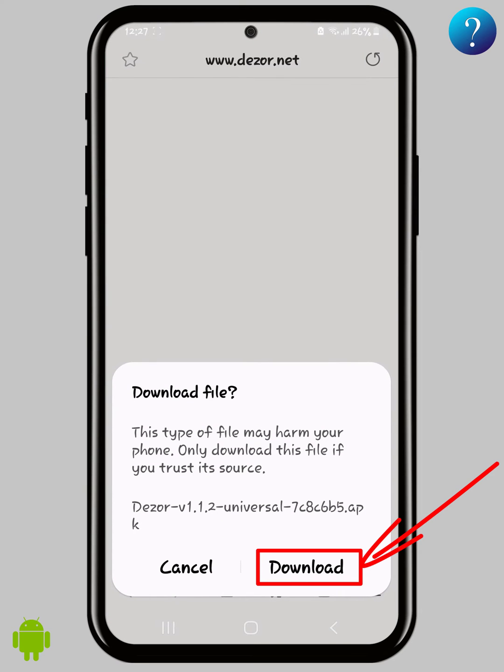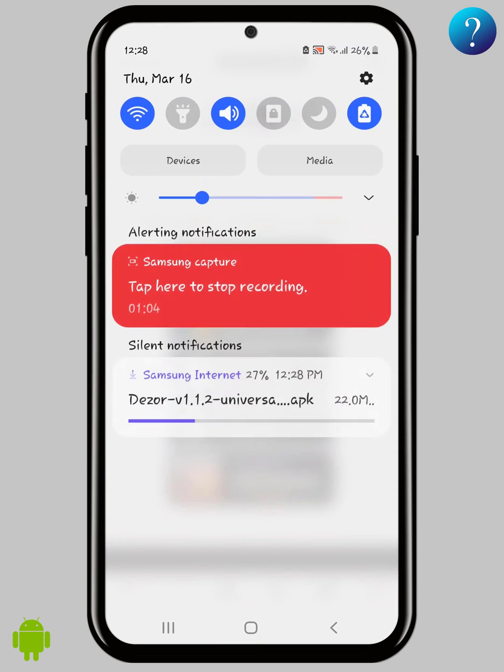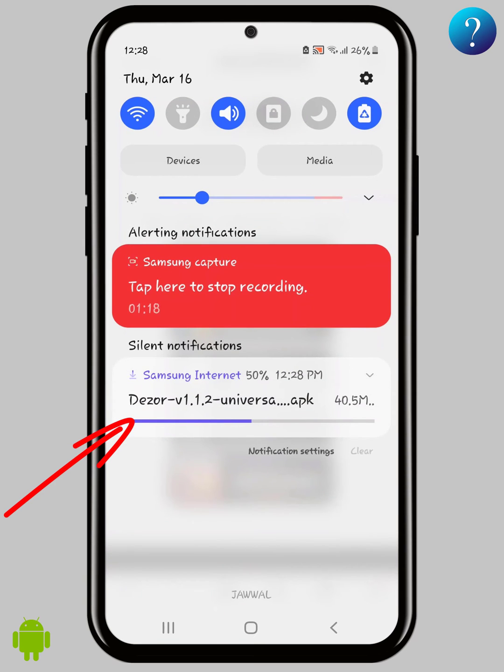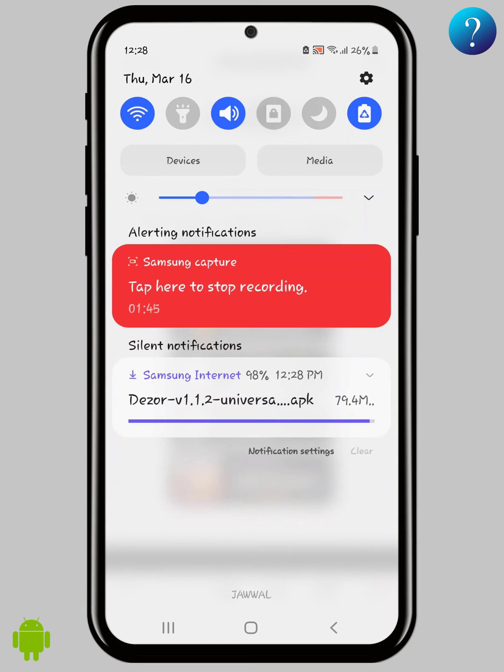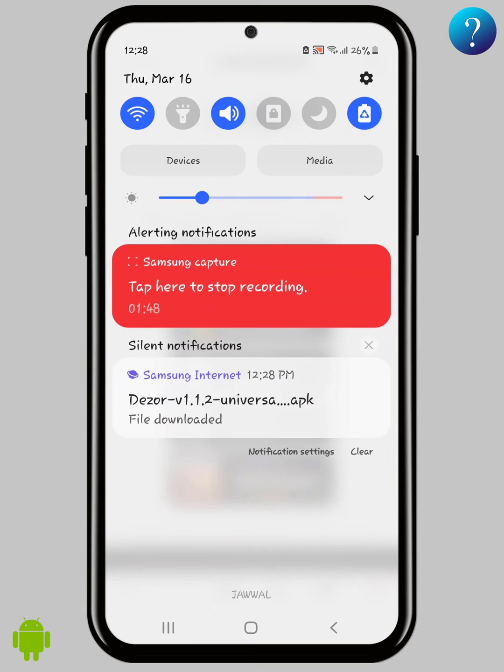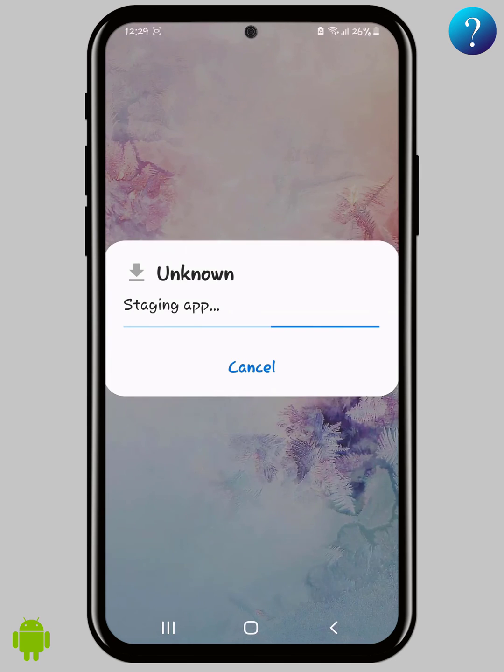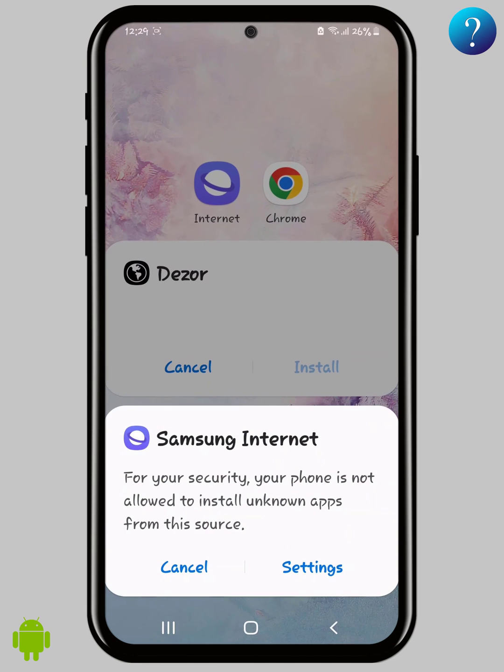Now continue downloading in the top here and you have to keep an eye on it. There should be no interruption in the download process. We are finished here. Click to open it. We need to allow unknown sources. Click on settings.